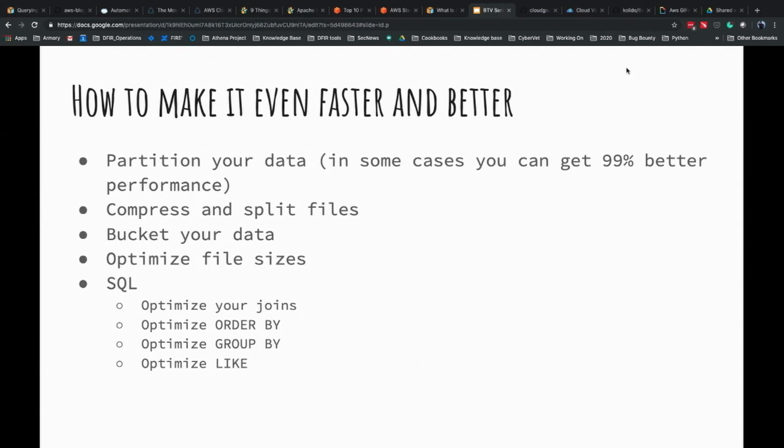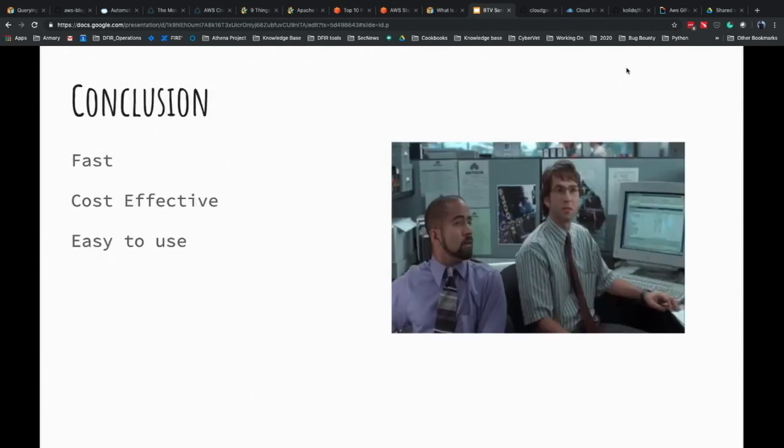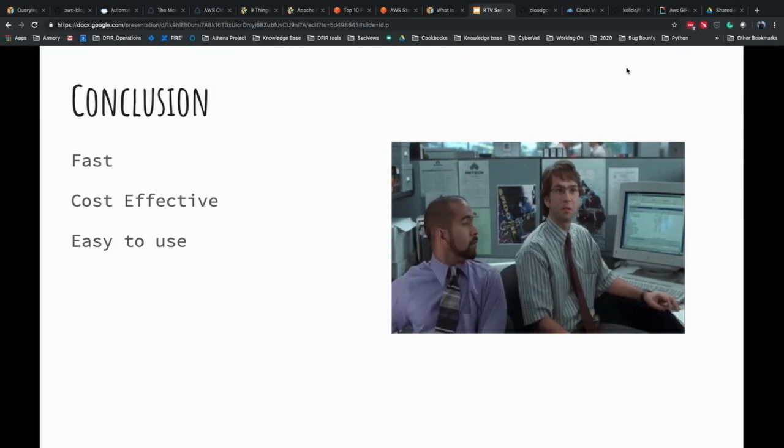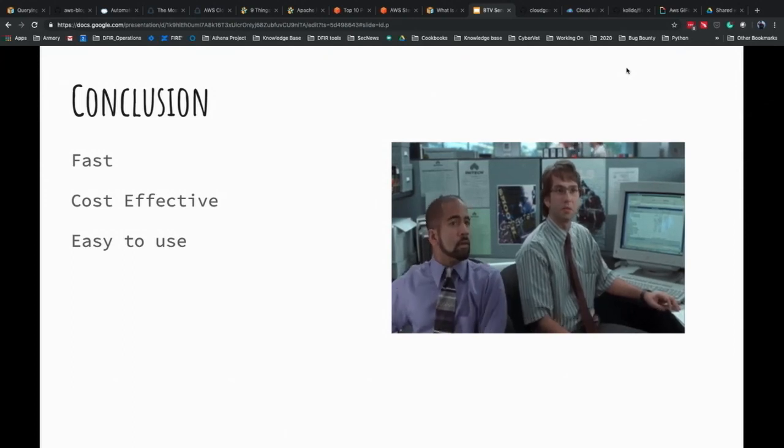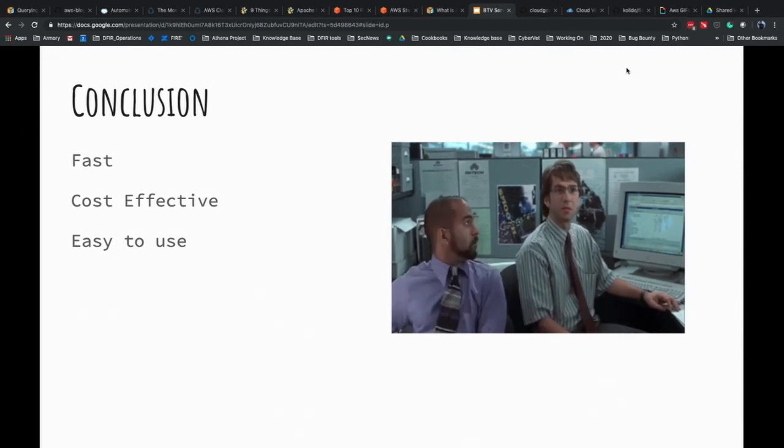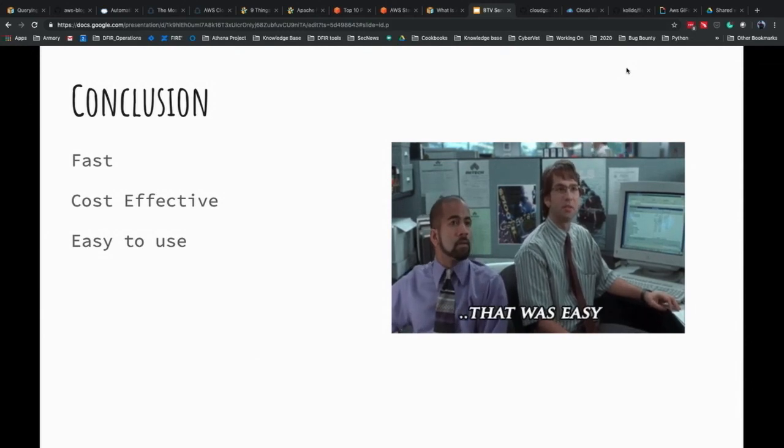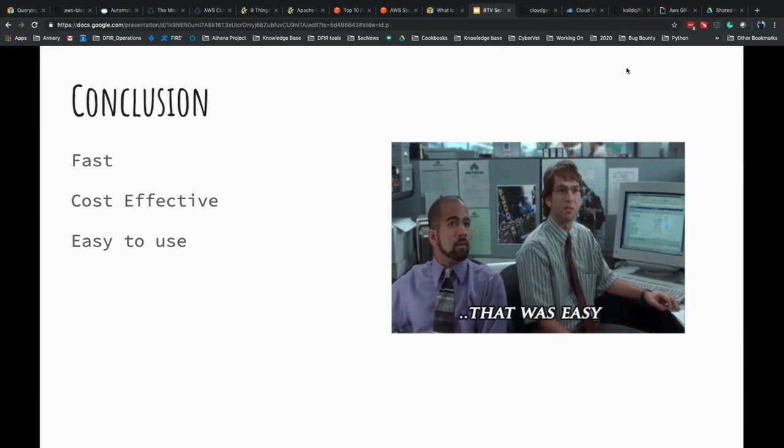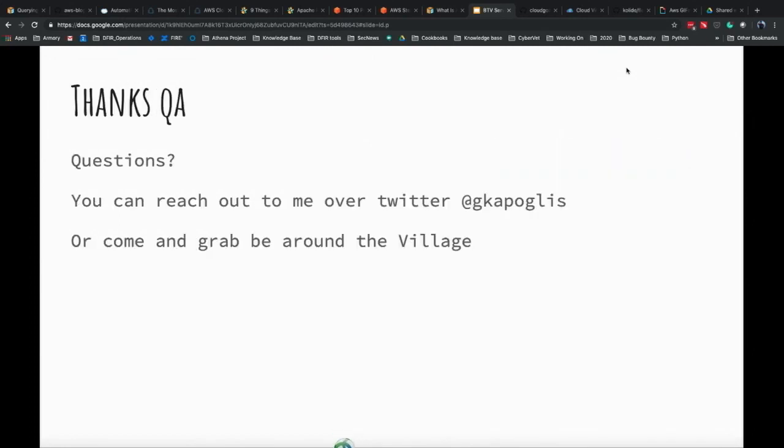So, we can make it even faster. If we partition the data that we have on CloudTrail, in some cases, you can make it even 99% better and up to 90% cheaper. We can compress and split the files, bucket your data, optimize file sizes, and then also just optimize your SQL queries as well. In conclusion, AWS Athena is fast, cost-effective, and easy to use. And I hope that each and every of you consider it, go play with it. I definitely recommend setting up a personal account using Cloud Goat to create the logs that you can look at afterwards and start doing some investigations on your own and then potentially bring it to your organization. Thanks, that was my talk and if you have any questions, you can ask me here or later.